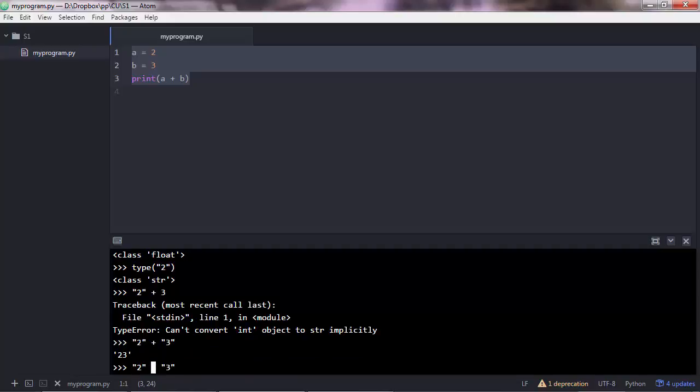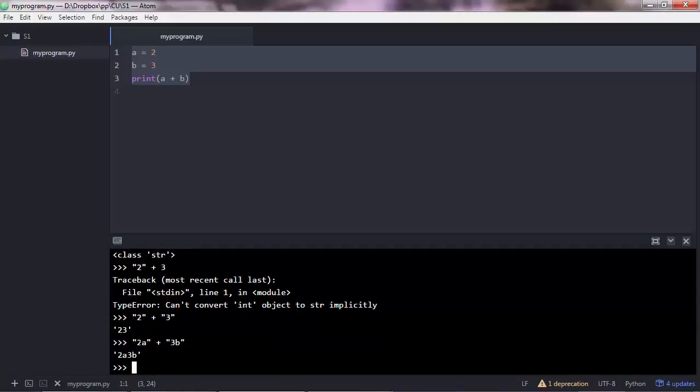So to understand it better, let's add some text here. So you get 2a3b. So it's a concatenation operation. When a plus operator is used with strings, it is referred to as concatenation. Now let's go back to our sample program that we used earlier, which was this one in here.